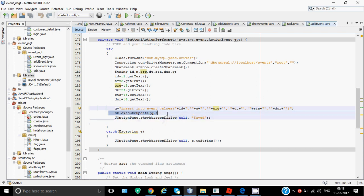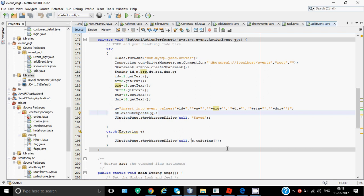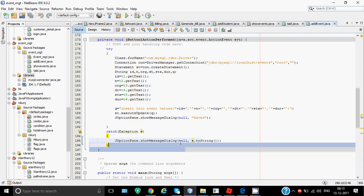st.executeUpdate will actually execute the command on the database. Then I need to show a message to the user that the record has actually been saved. For that we have JOptionPane.showMessageDialog 'Saved'. If the record is saved successfully, it will show a message saved. In case there would be some error, that error is shown with the help of this line.